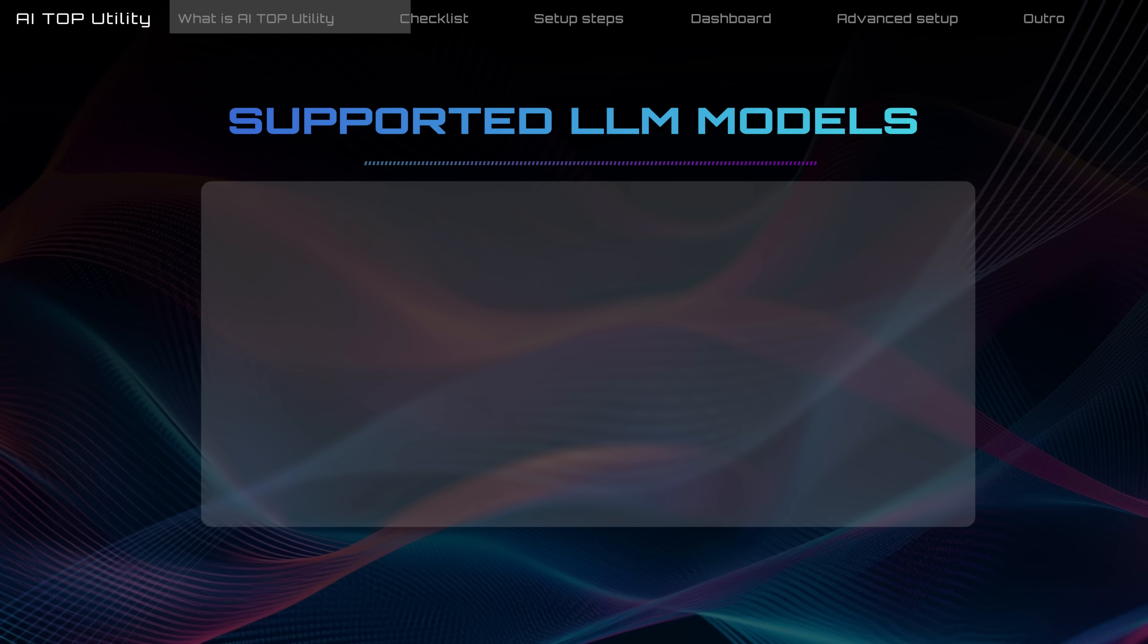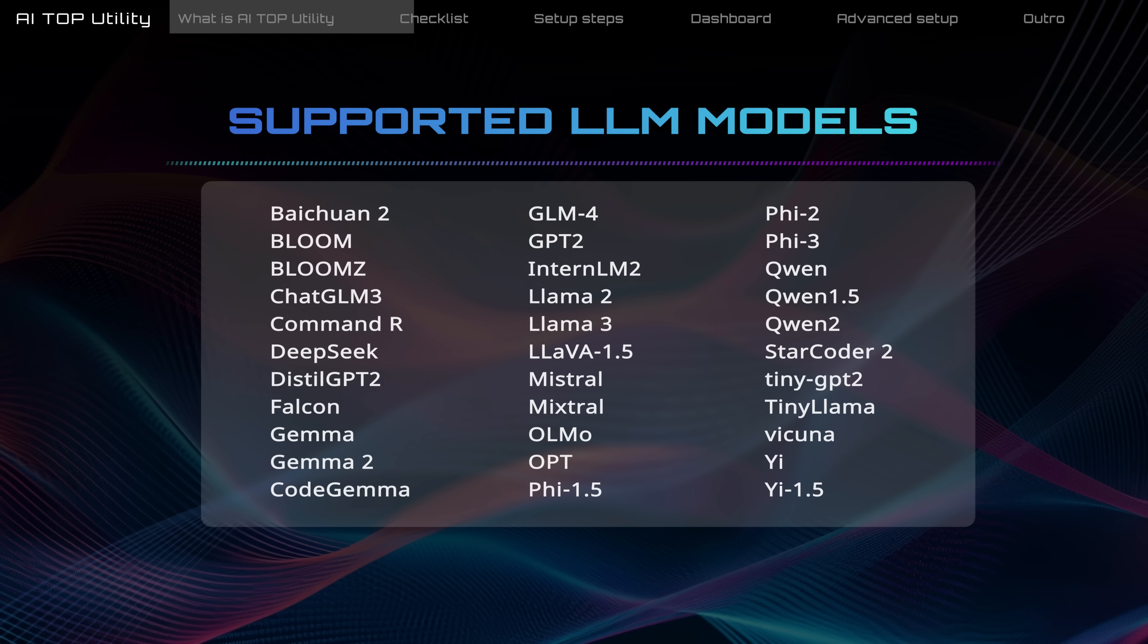Next, download a pre-trained model from their official website. The AI Top Utility supports many popular models, as listed here.